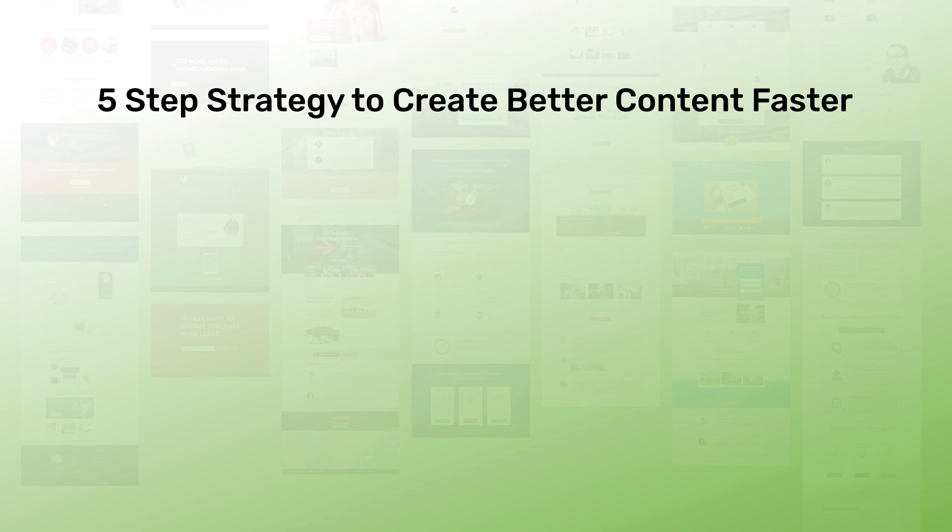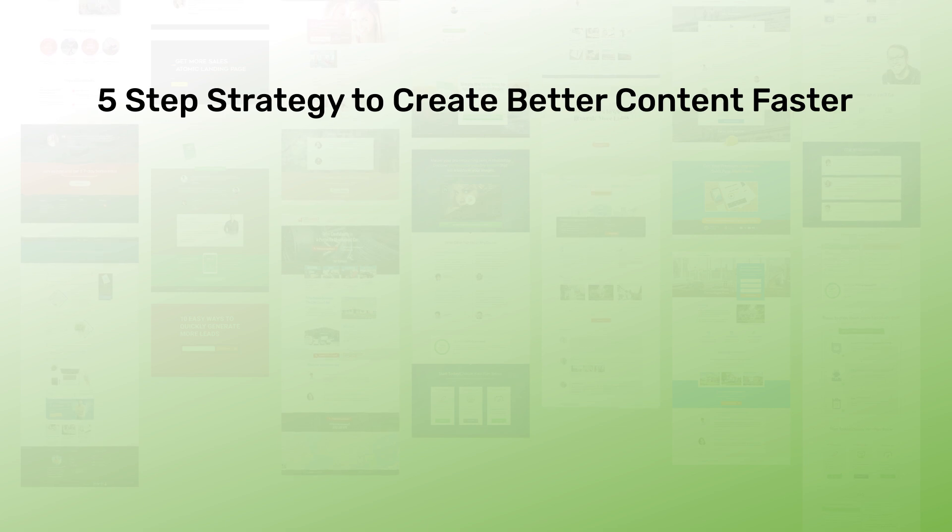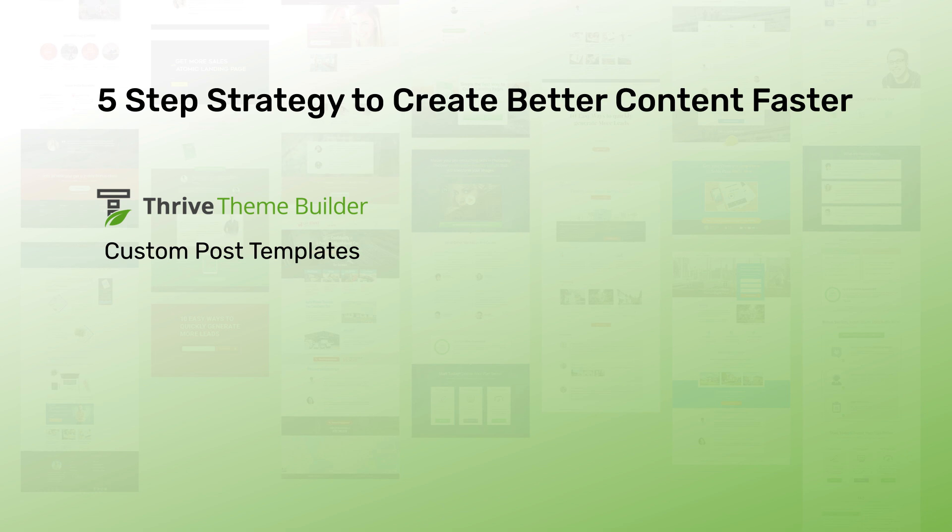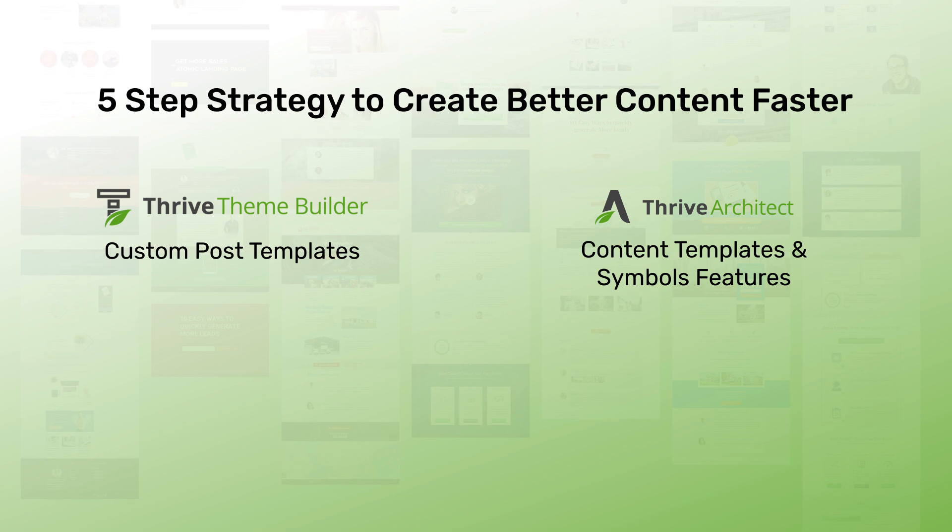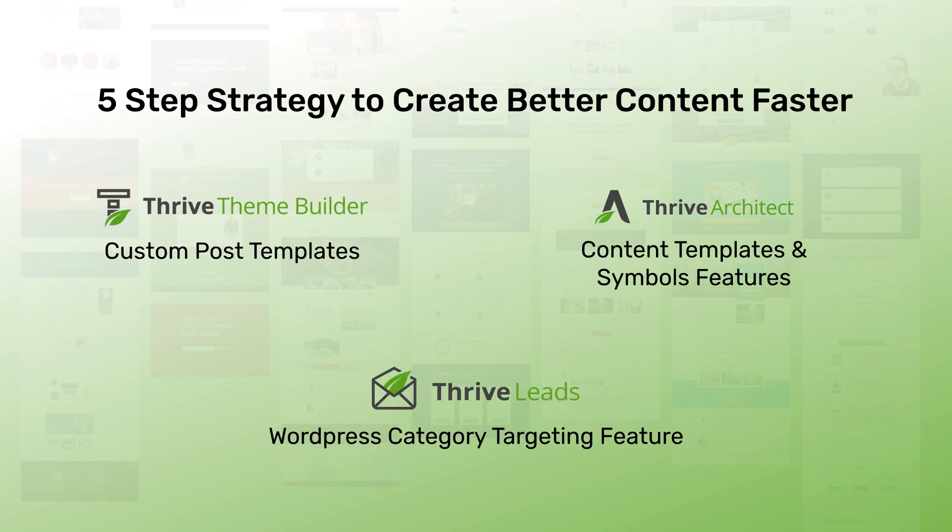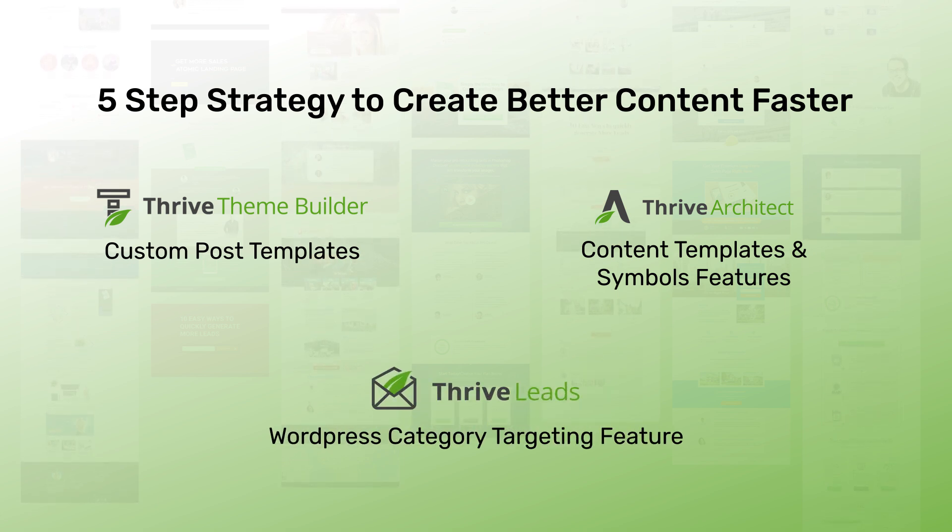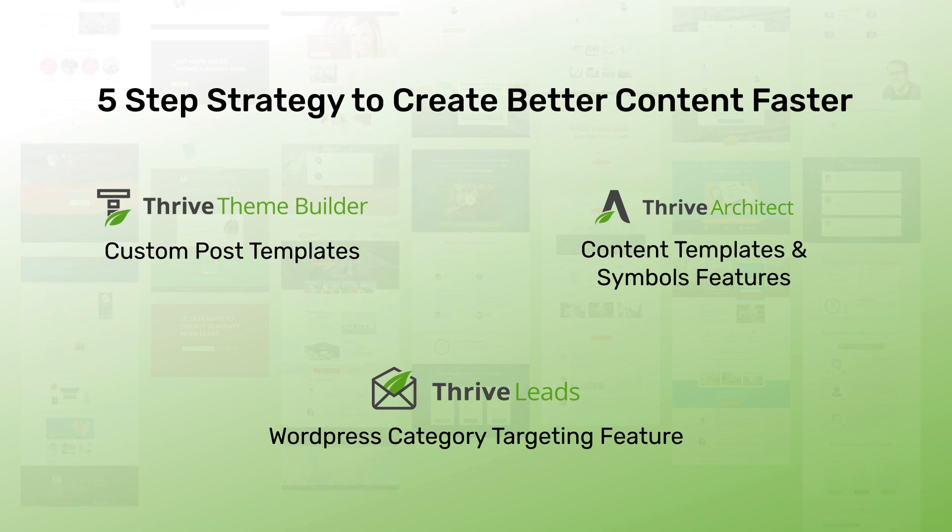In this video, I'm going to show you a five-step strategy using review posts as an example that combines the power of Thrive Theme Builder's custom post templates, Thrive Architect's content templates and symbols features, as well as Thrive Leads WordPress category targeting feature to help you create better content faster.